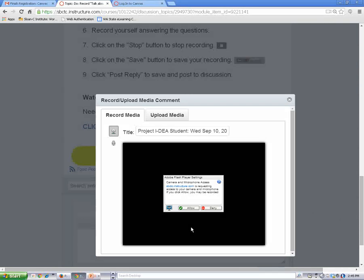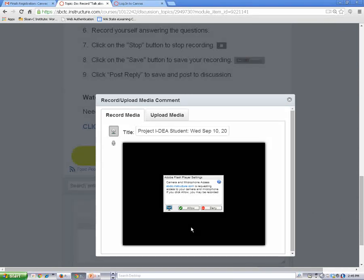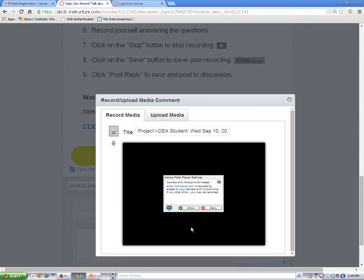I'm going to use my webcam today, so I'll leave this set as is. Next, I'm going to click on the allow button.